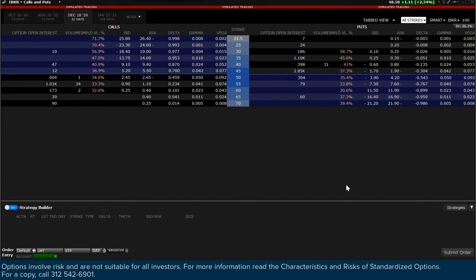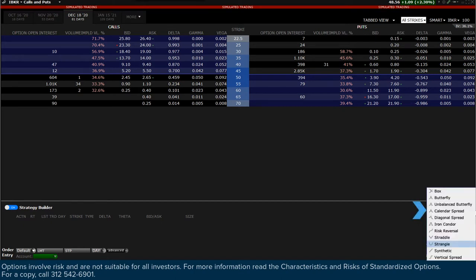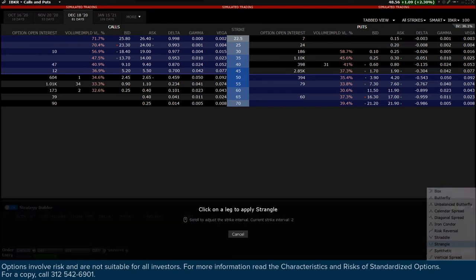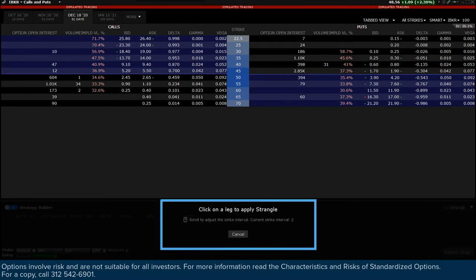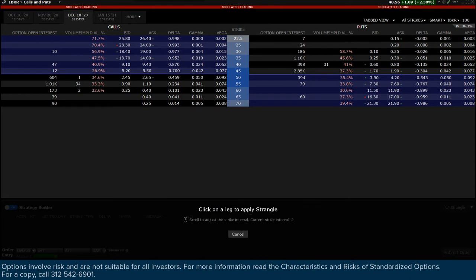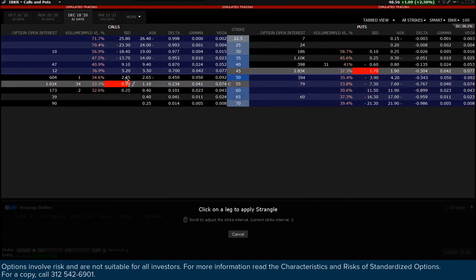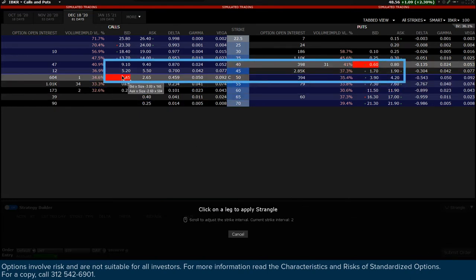Strategy Builder has several predefined option combinations available from the Strategy drop-down menu to the lower right of the screen. Reveal the list by clicking on the drop-down menu. Select Strangle from the list and notice the icon shown in the lower part of the display instructing you to click on a leg to display the strangle. Notice that when the cursor is placed above the bid price of a call, the software automatically highlights the pertinent element for the rest of the combination.